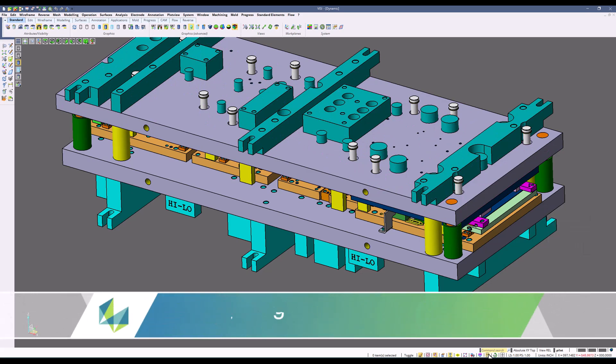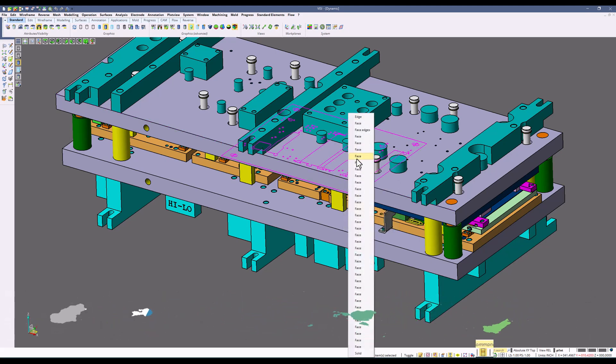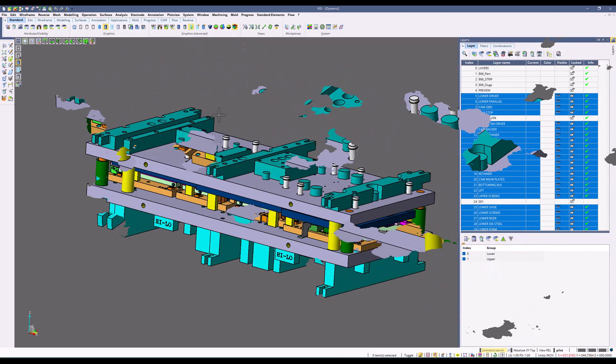When activating the overlapping elements, if I just do a simple selection on anywhere on my part, it'll pull up a list or a pull down with all the possible scenarios of selection. When this is active, this list will pop up.